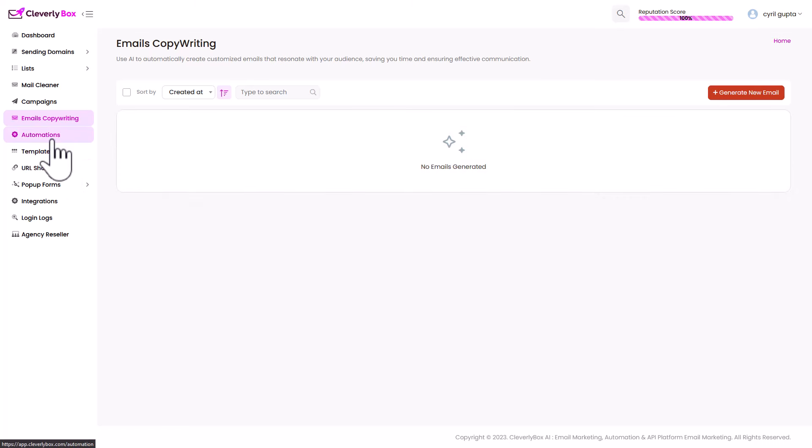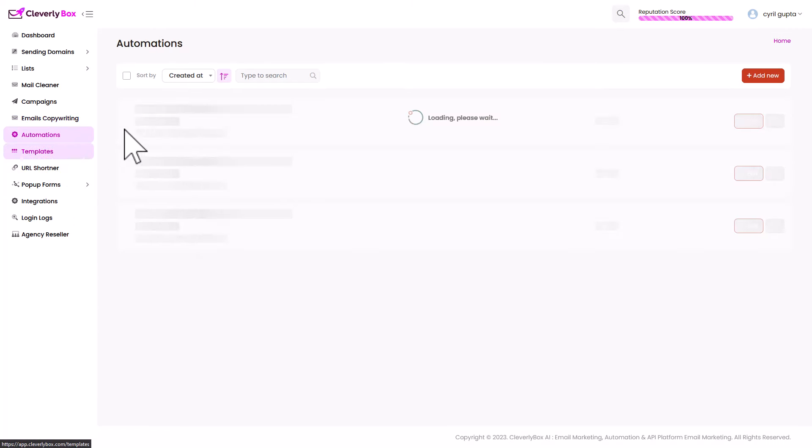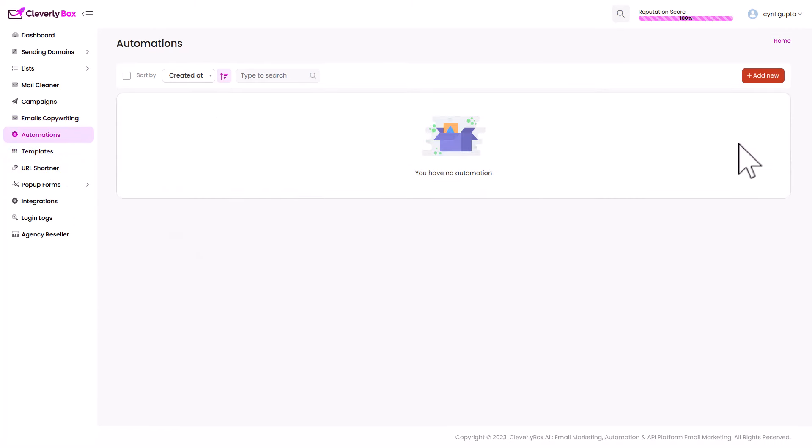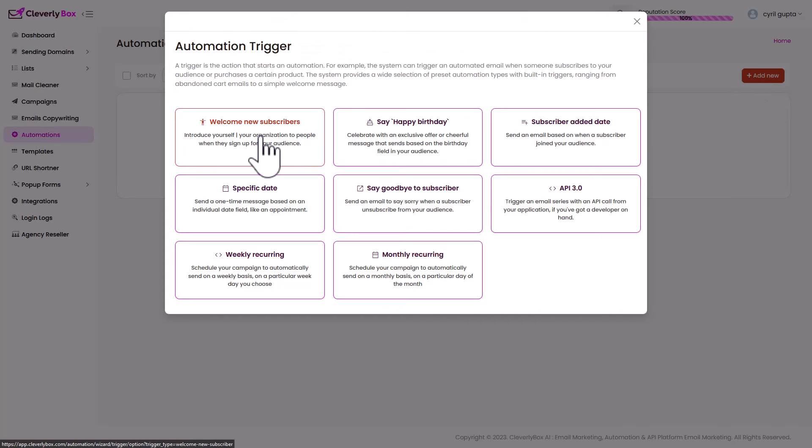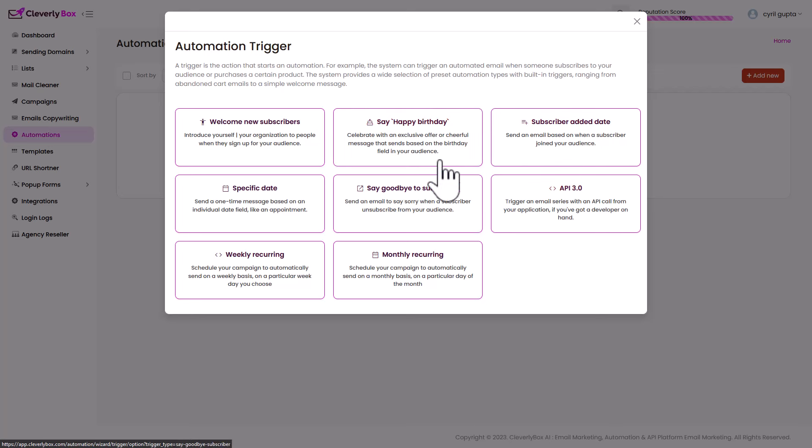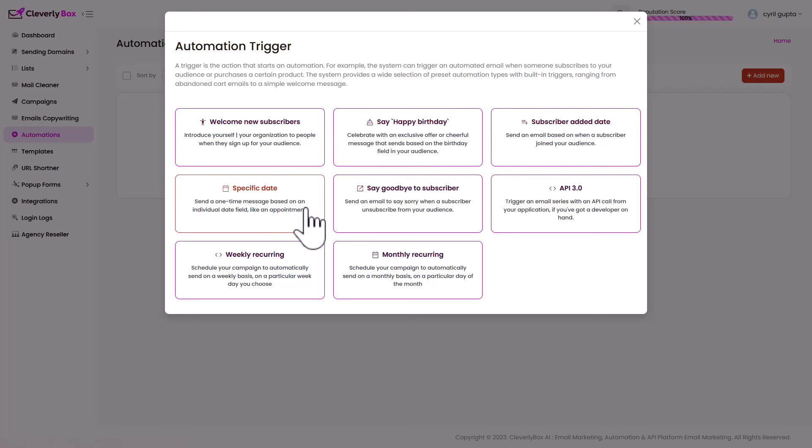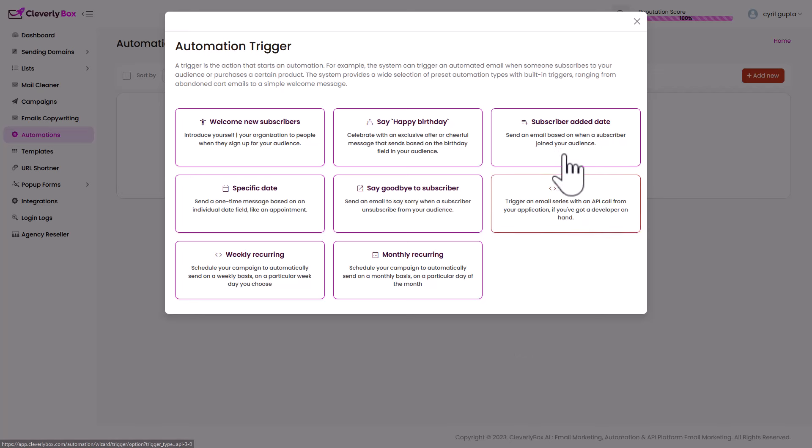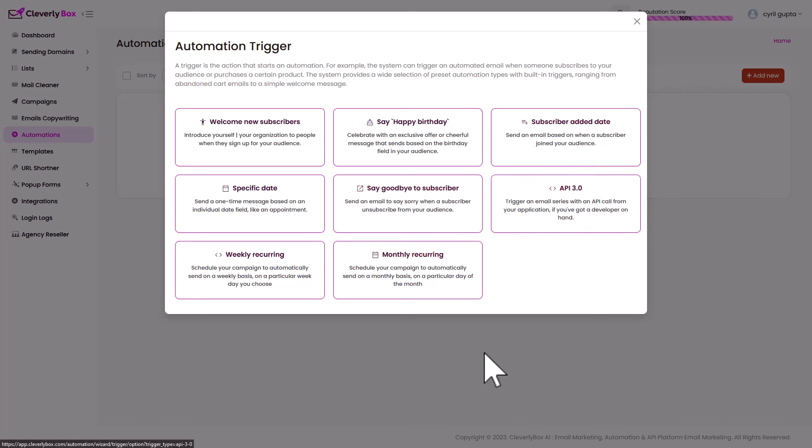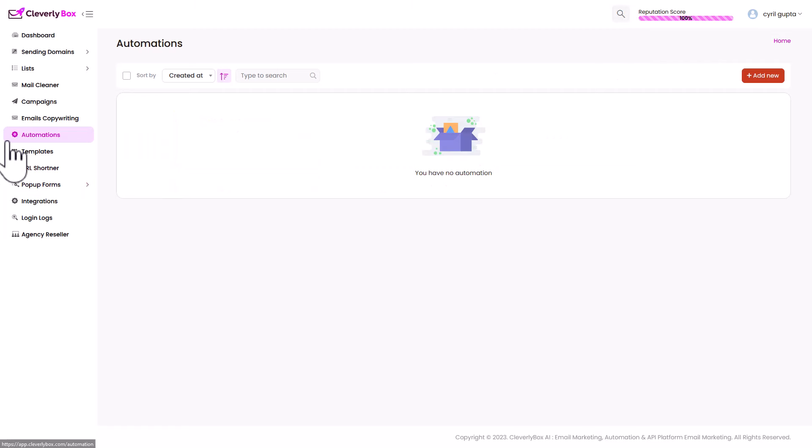Wave page. And you've got automations. This is where you set up your autoresponder sequences. Click on add new. And you've got sequences like welcome your subscribers. Happy birthday for people who you know the birthday of. And all of these different kinds of sequences. There is even a system to send an email using an API call. That's cool. I appreciate this. But it's something that only developers will be able to use. Templates.